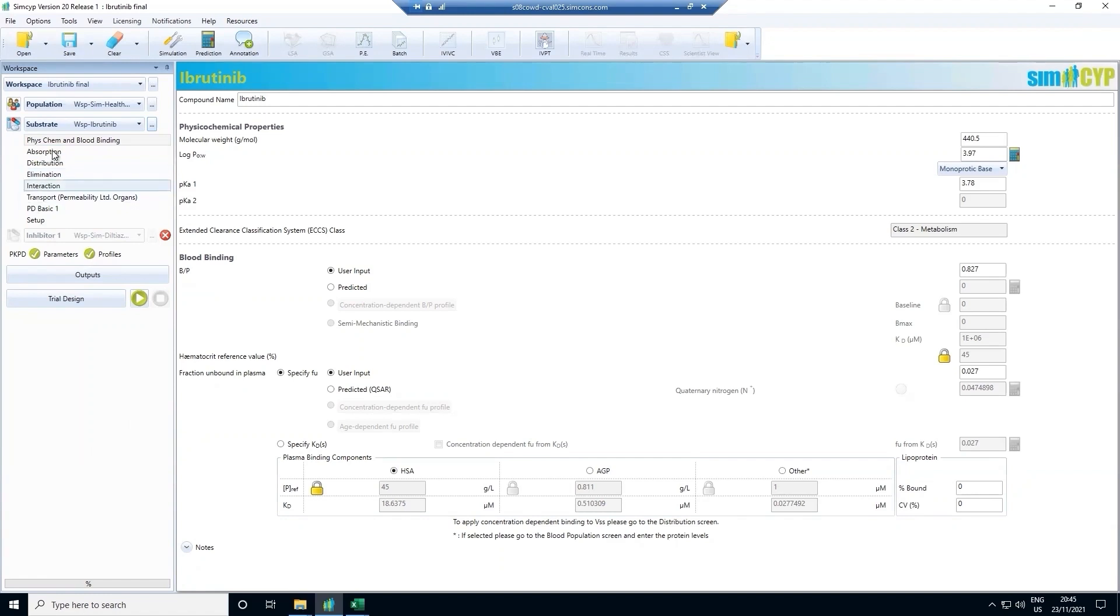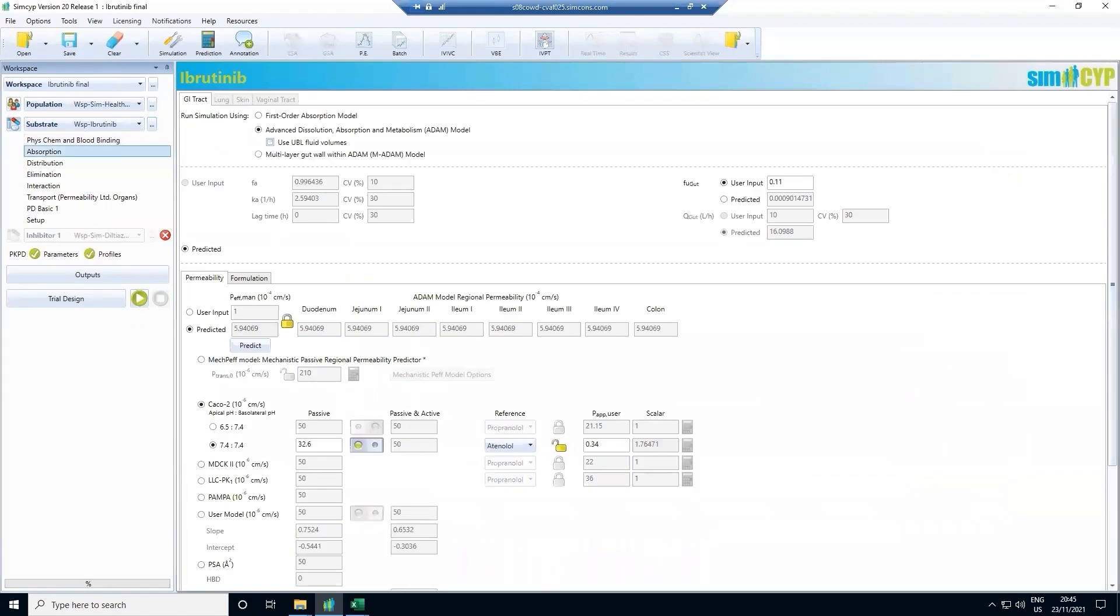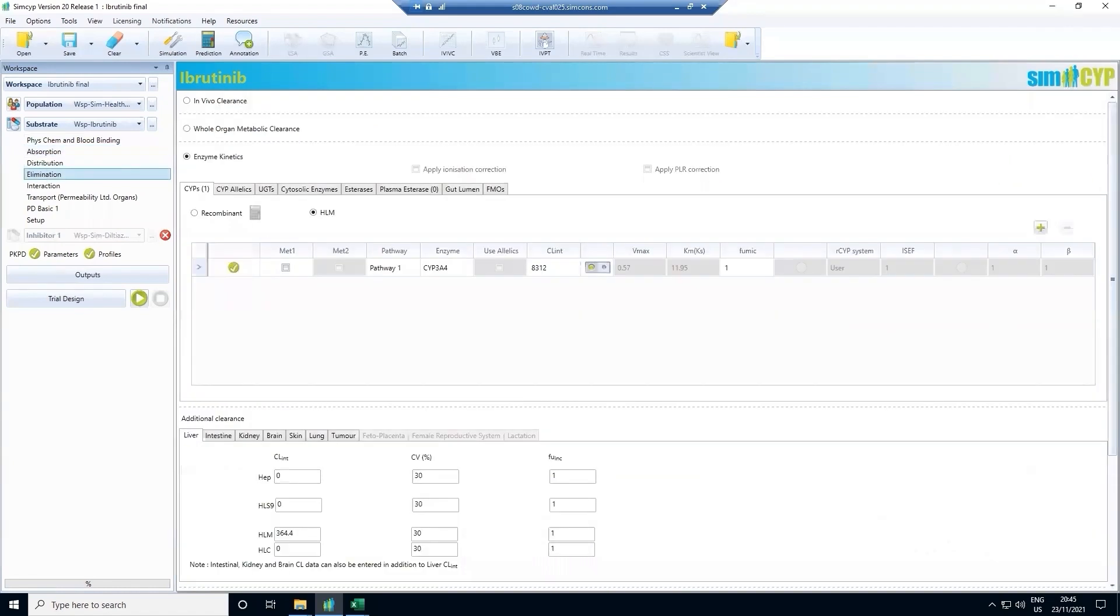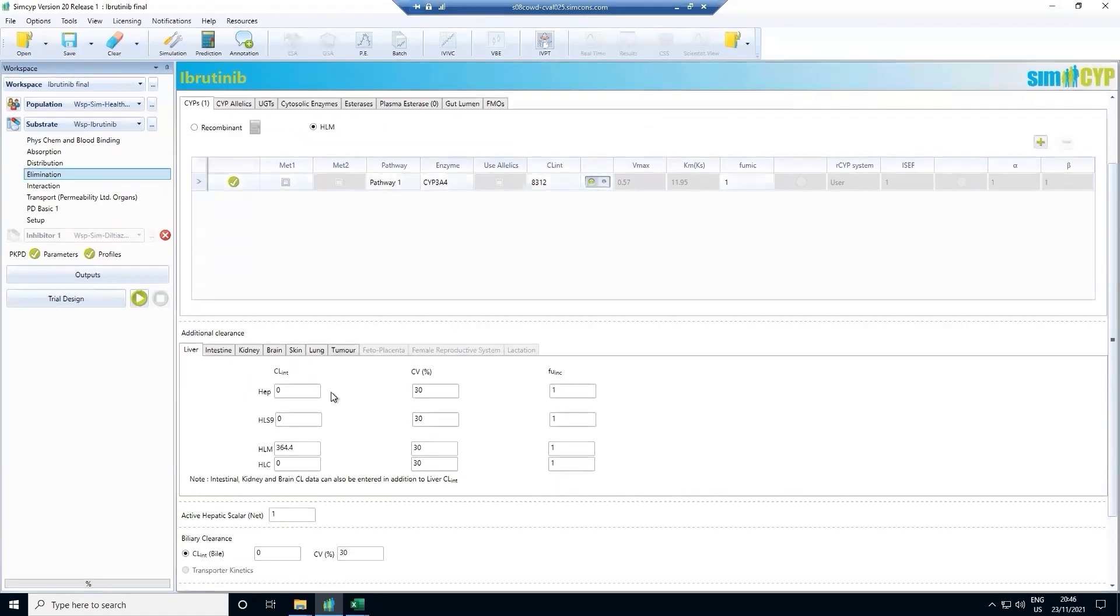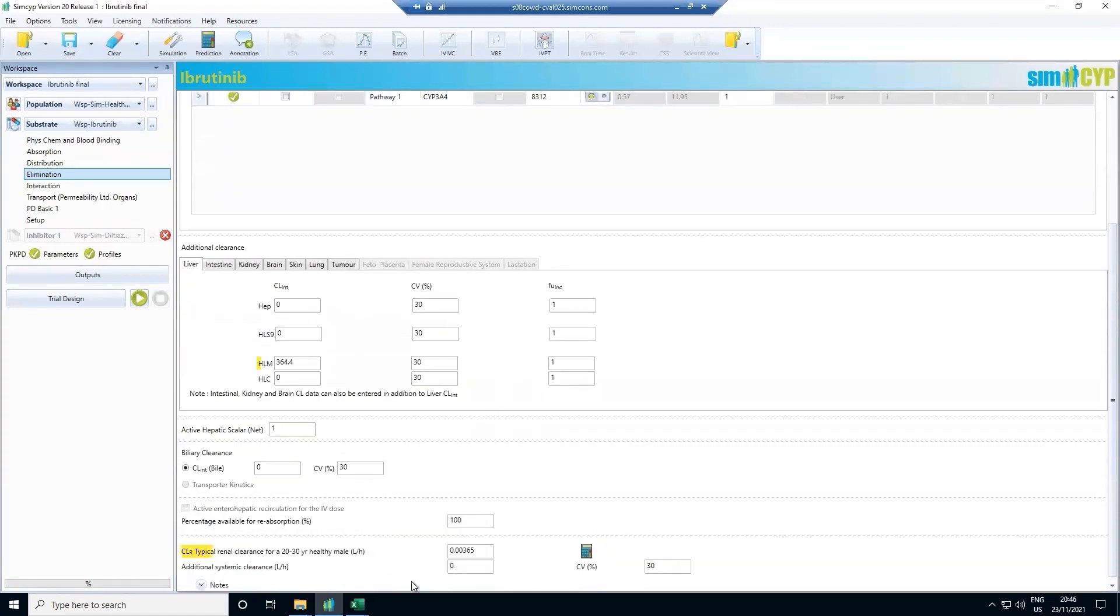Looking more specifically at the absorption tab, ibrutinib is administered as a tablet, but we can also use this part of the simulator to refine the formulation of a drug, for example, moving from a tablet to a capsule. On the elimination tab, we input in vitro data relating to the metabolism of ibrutinib. These data help inform the drug interaction risks. Ibrutinib is mainly metabolized by CYP3A4 but other clearance mechanisms are involved and these are described here as inputs.